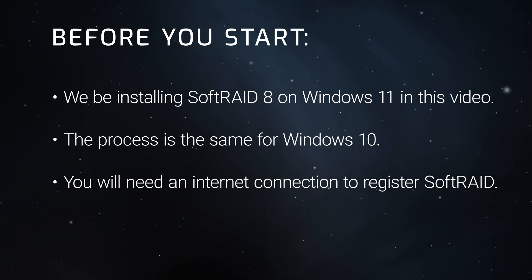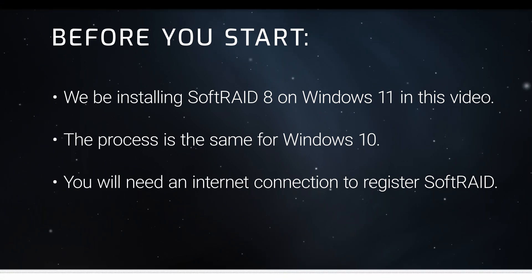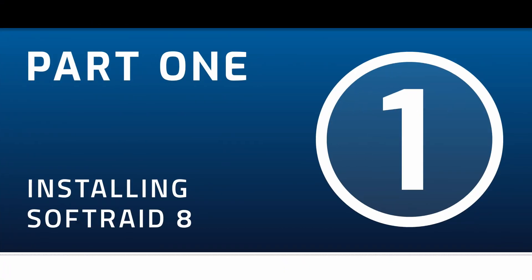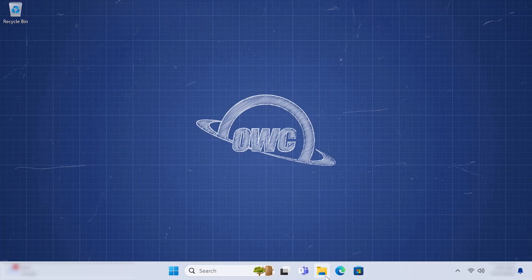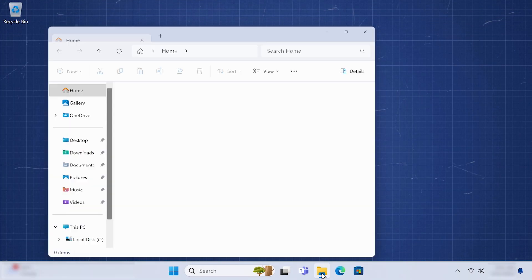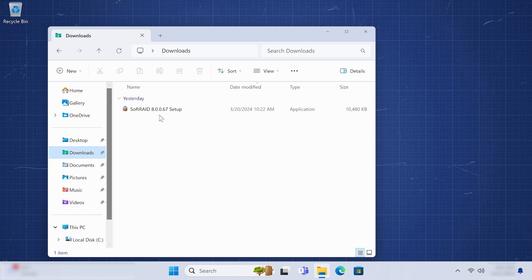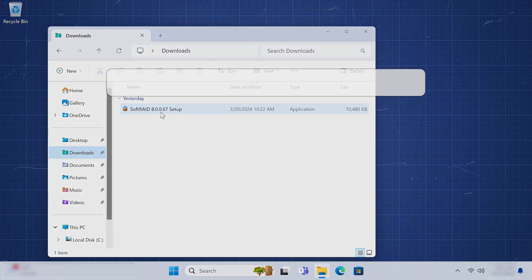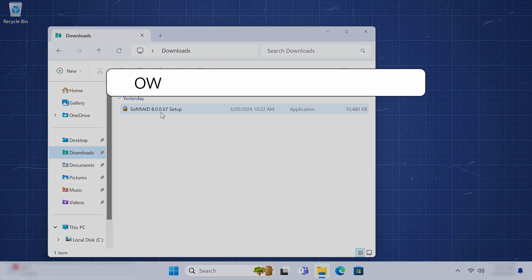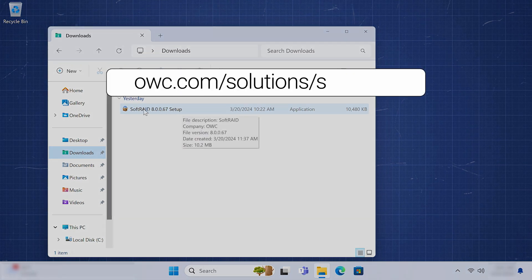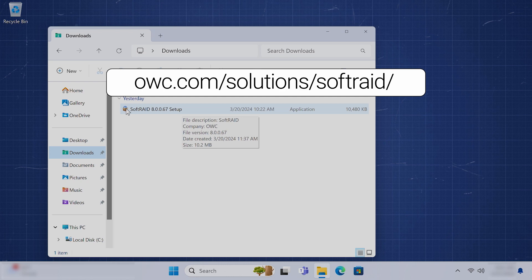Now, let's get started. We've already downloaded the latest version of SoftRaid, and it's located in our Downloads folder. If you don't have the latest version of SoftRaid, you can get it at owc.com slash solutions slash SoftRaid.